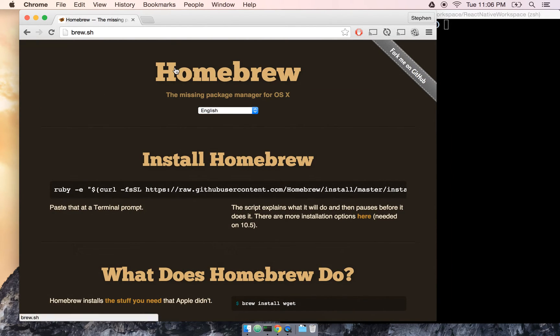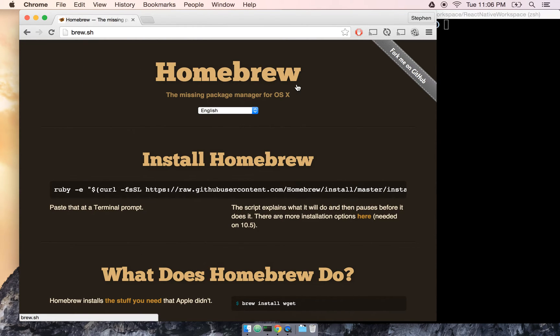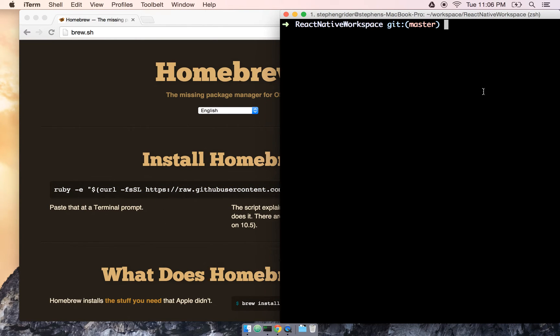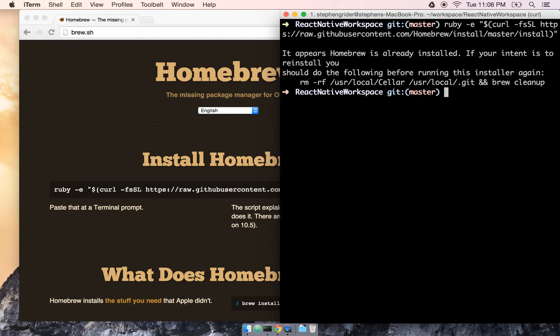So what we're installing here first is a package manager called Homebrew for OSX. I'm going to go ahead and copy this entire link right here, and then go over to my terminal, paste it, and hit enter. In my case, I already have Homebrew installed, so it says, you know, hey, you don't need to install this. If you don't already have Homebrew installed, it's going to take a minute or two to get going.